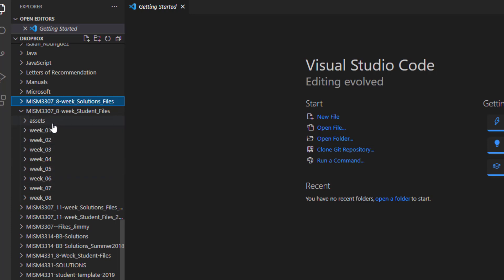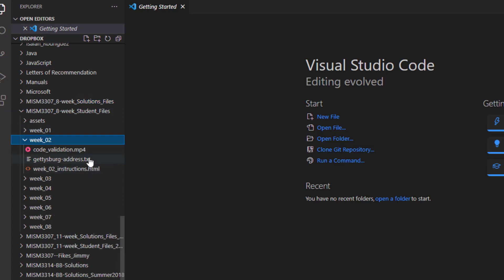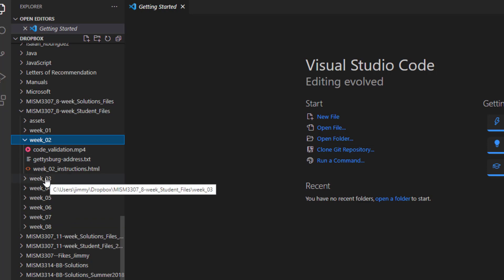You'll have the Assets folder, Week 01, Week 02. And so this is where you'll get to all of your folders and do all of your work. Save your files in here in Dropbox, and they will be automatically synced up so that I can see them.